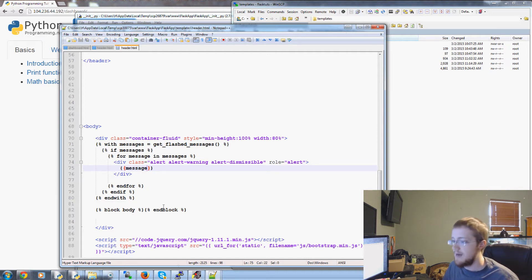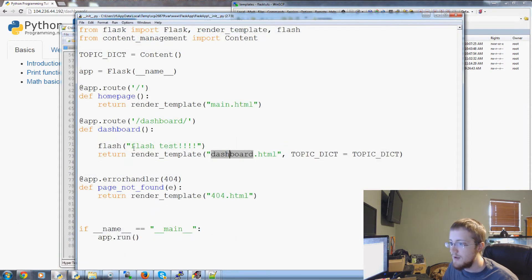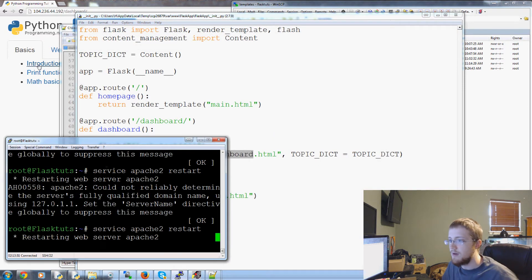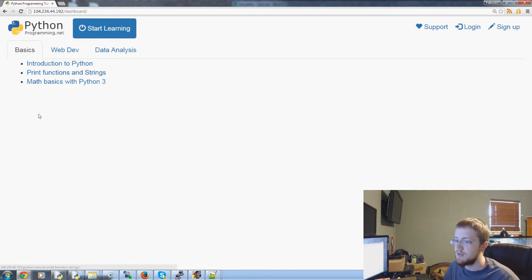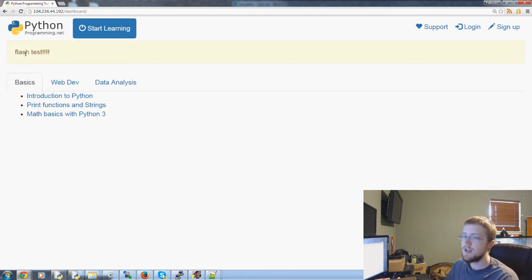We can save that. Now we can come over to our init.py file. We are already flashing the test. I don't think we restarted Apache so let's do that. And we'll refresh. And now we get flash test. Awesome.